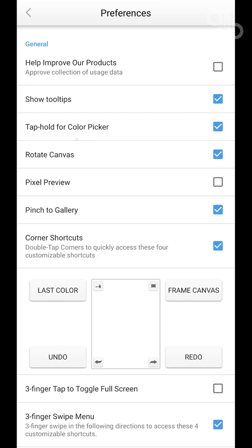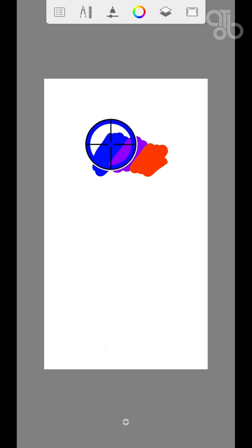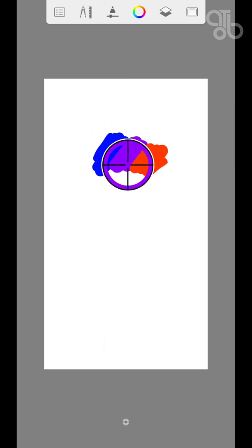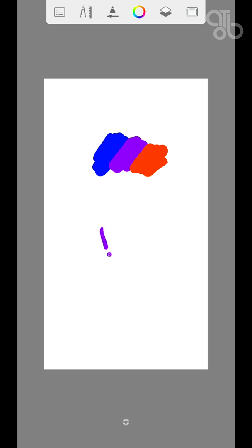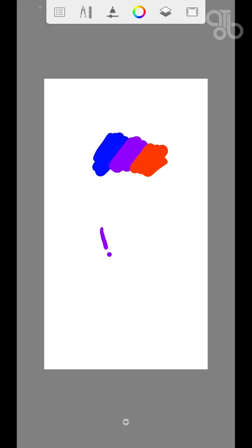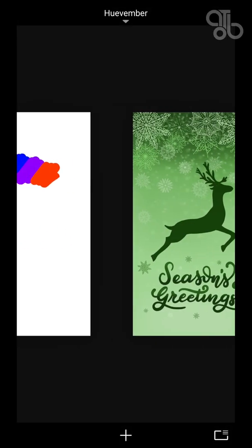I prefer to check the Tap and Hold for Color Picker option — it saves a lot of time. What this does is when you tap and hold your screen, the color picker gets activated and you can drag it to the color that you want and it will be selected. Next in Preferences you can see the Pinch to Gallery option, which I showed earlier.